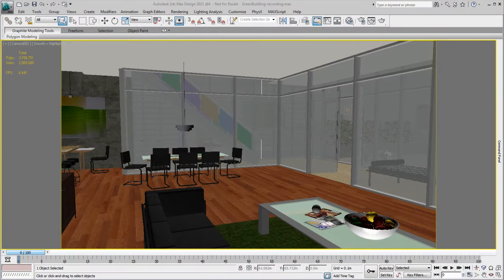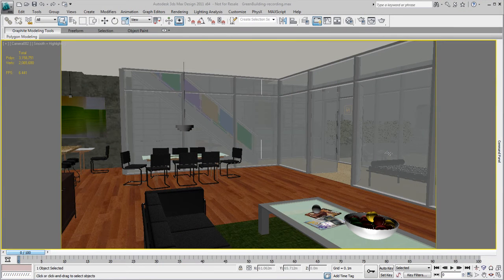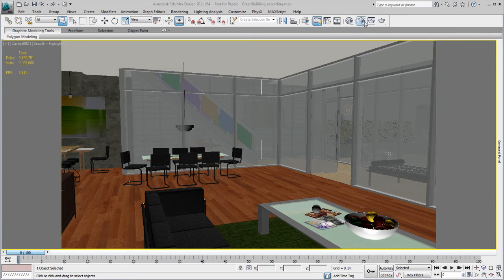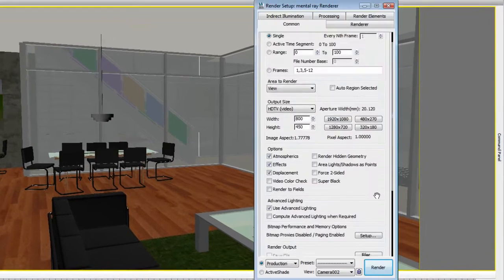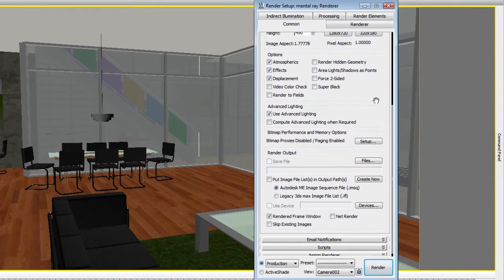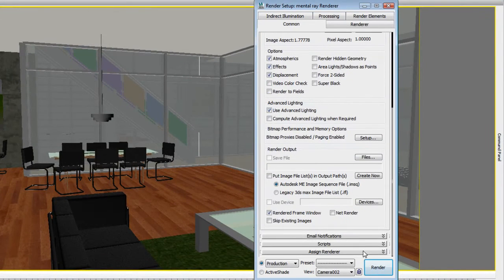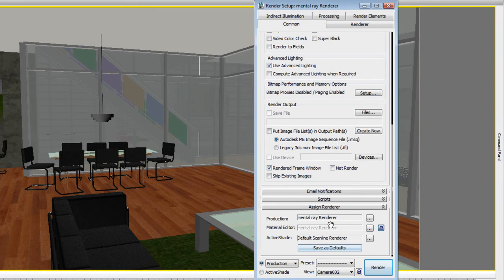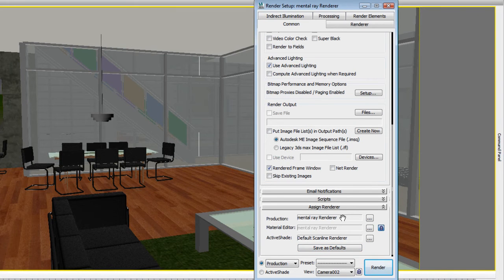Let's use this condo space as an example. To help you understand the difference between iRay and other renderers, we will first render this scene in mental ray. Mental ray, like most other rendering solutions, always requires a bit of guessing when it's time to fine-tune the rendering settings.